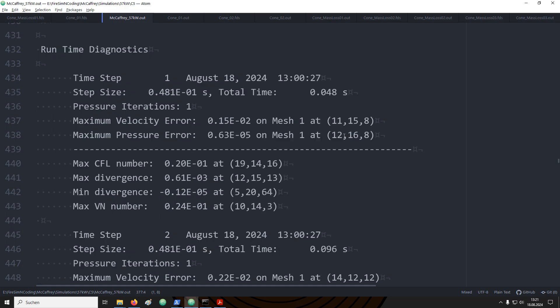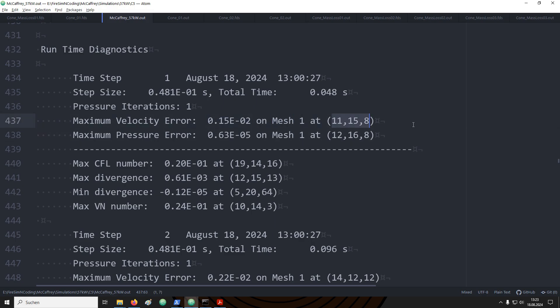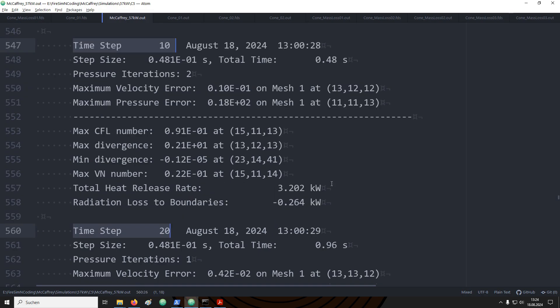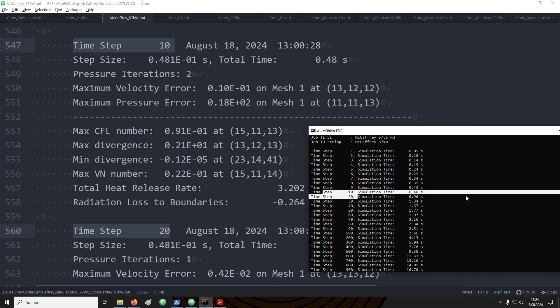At the end of the file is an overview over the runtime diagnostics. Here you get information for each time step, for example, the velocity errors and how many pressure iterations have been conducted. FDS provides you with information where specific errors are happening inside the domain. For example, let's focus here on the maximum velocity error. It tells us that at time step 1, the maximum velocity error was happening in mesh 1, and it gives us a specific cell location in x, y and z coordinates.